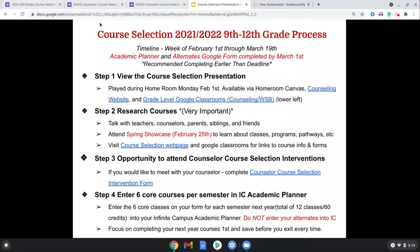Step two, and probably most important, is that you do research. Talk to your teachers, your counselors, your parents, and attend Spring Showcase on February 25th, where many departments — AP, IB, Career Technical Education, Visual Performing Arts — will roll out their programs so you can make the most informed decision when you pick your courses. Since we're going to be doing all this from a distance and online, it's really important that you take advantage of Spring Showcase through our virtual opportunities.